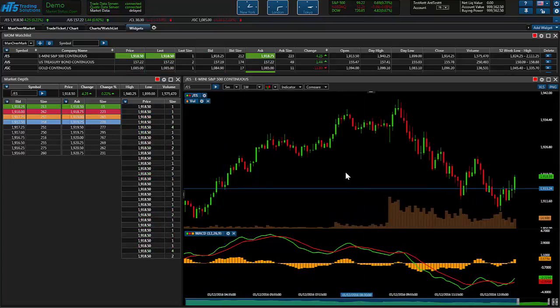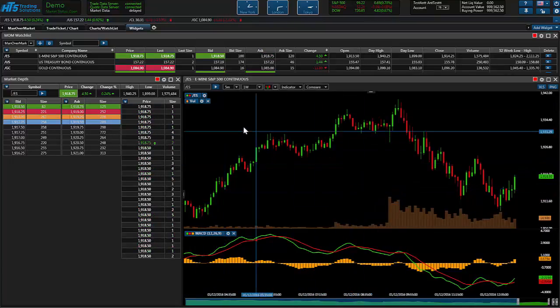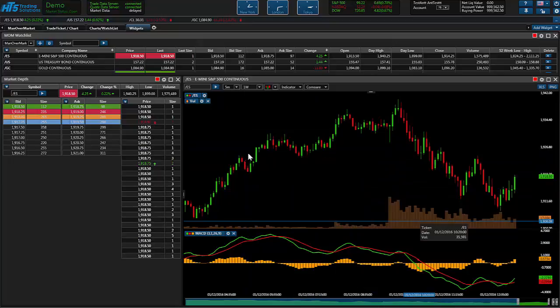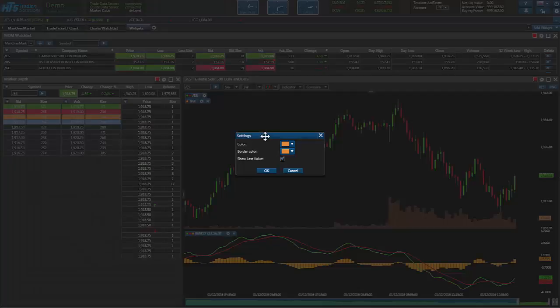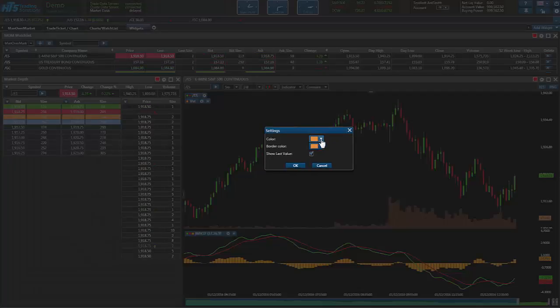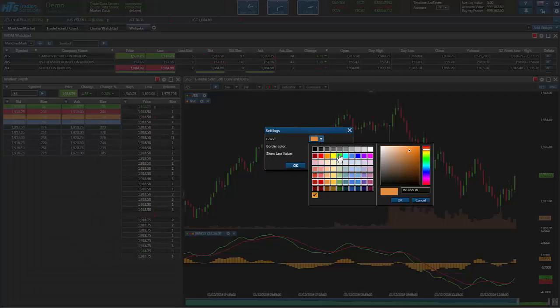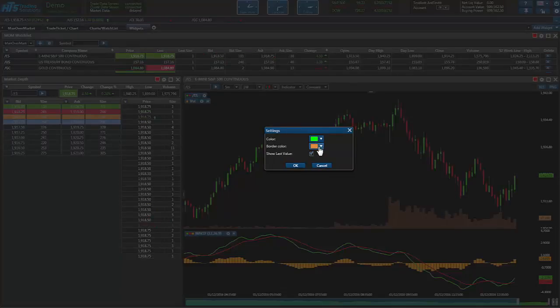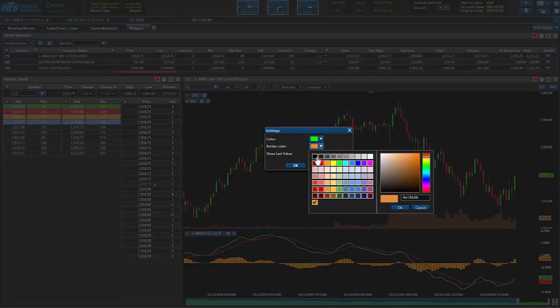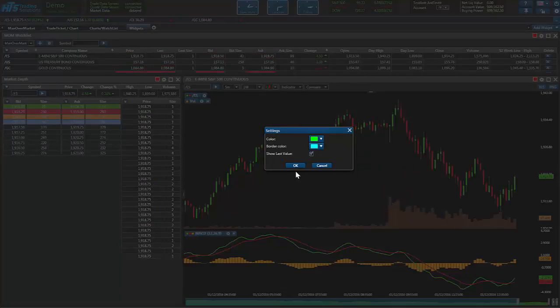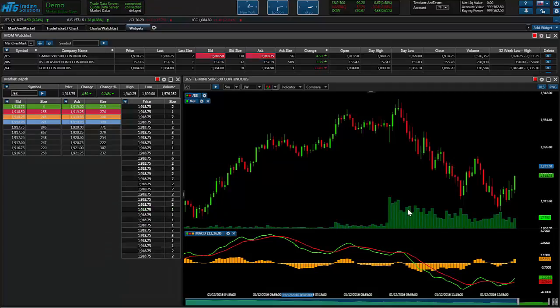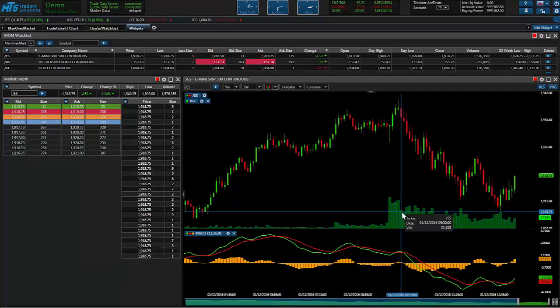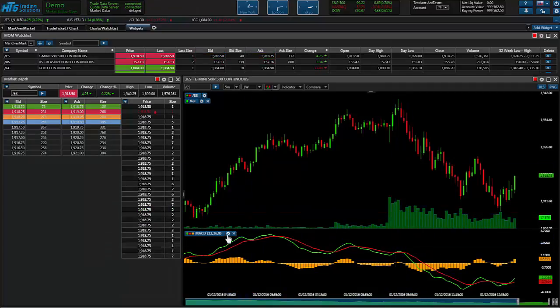If you wanted to go ahead and customize these indicators, you can click on the little settings window here. Change the color of them. Let's make it green with a blue border and we want to calculate on the last value. So we'll hit OK. And as you can see that changed.